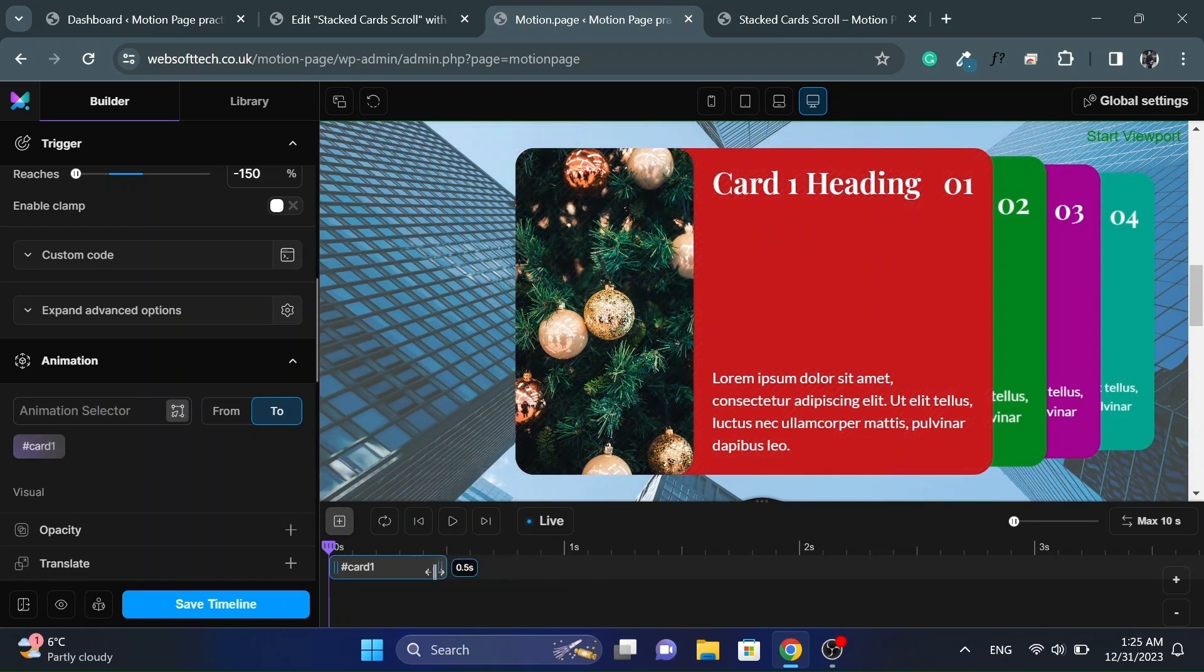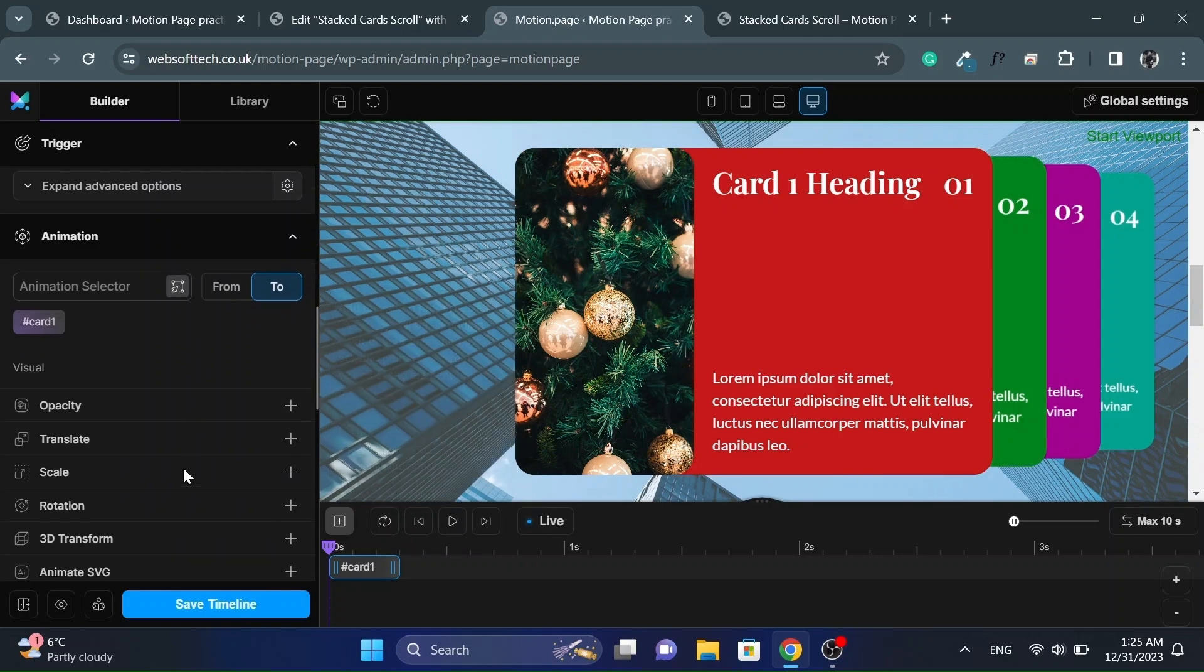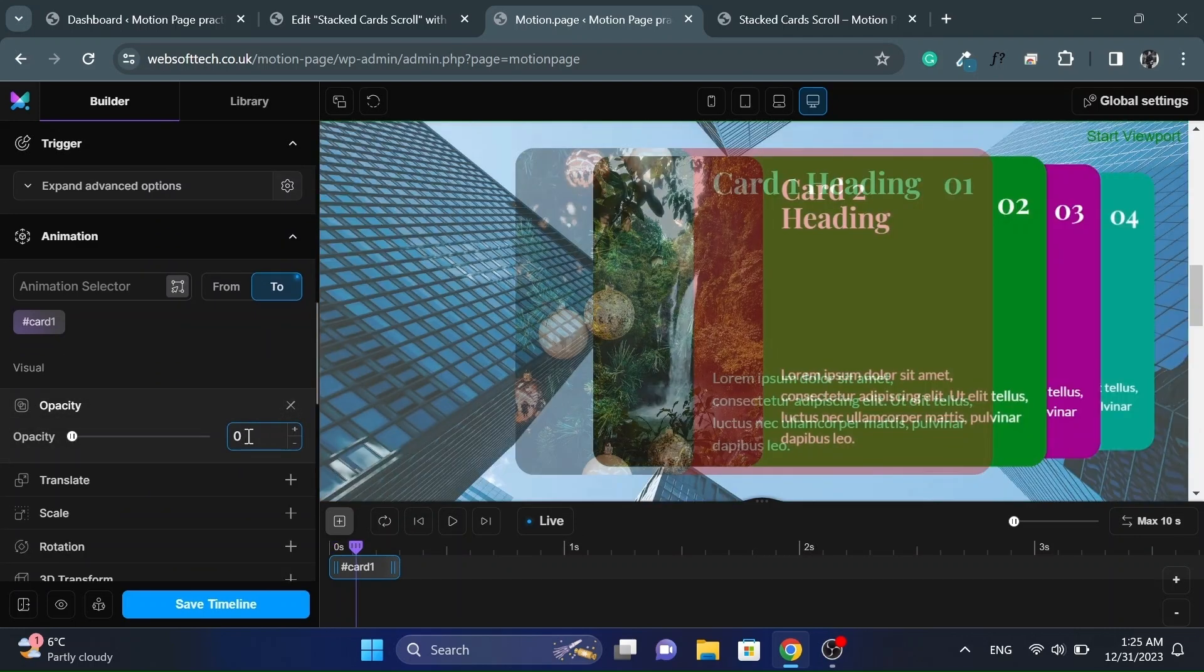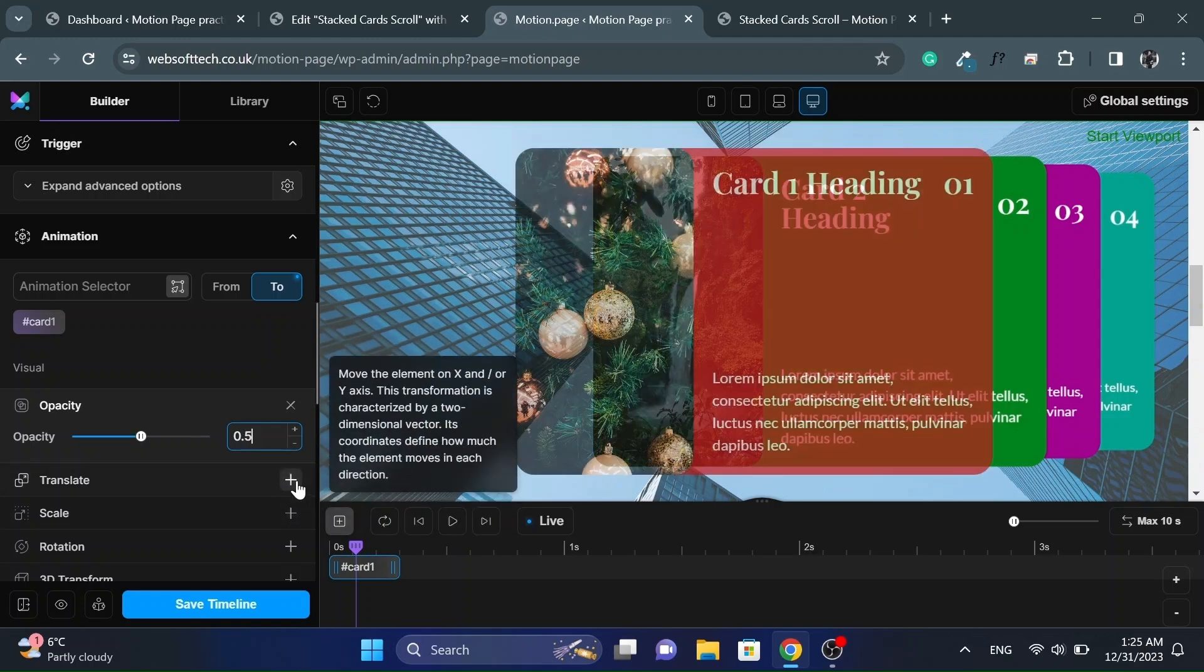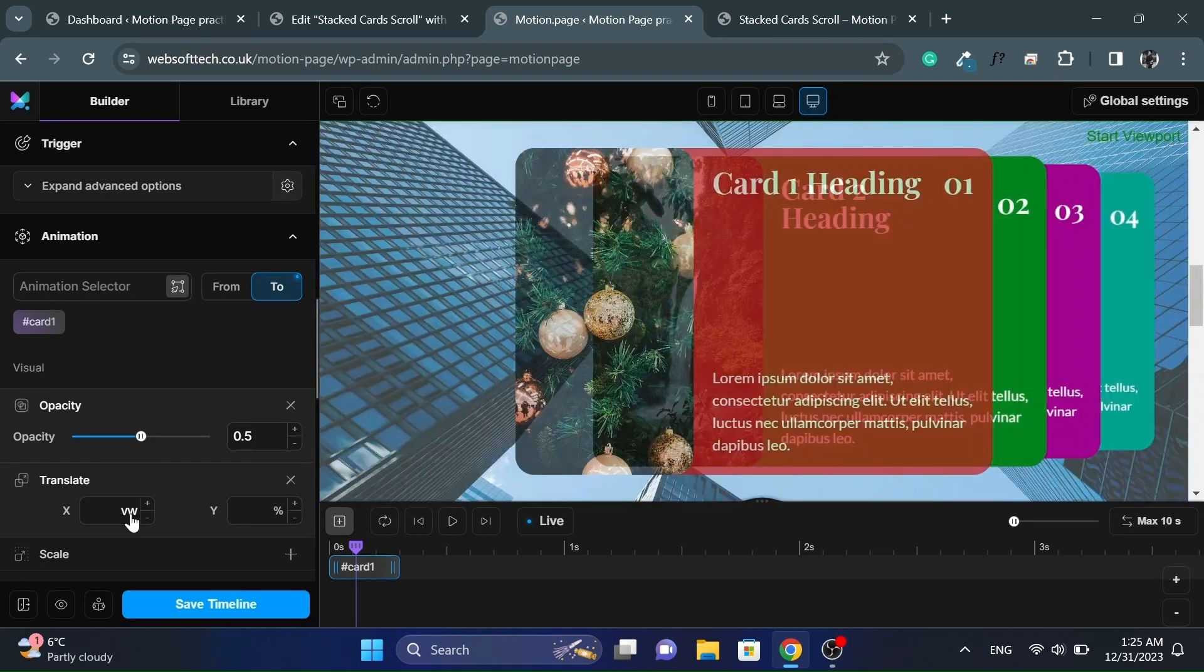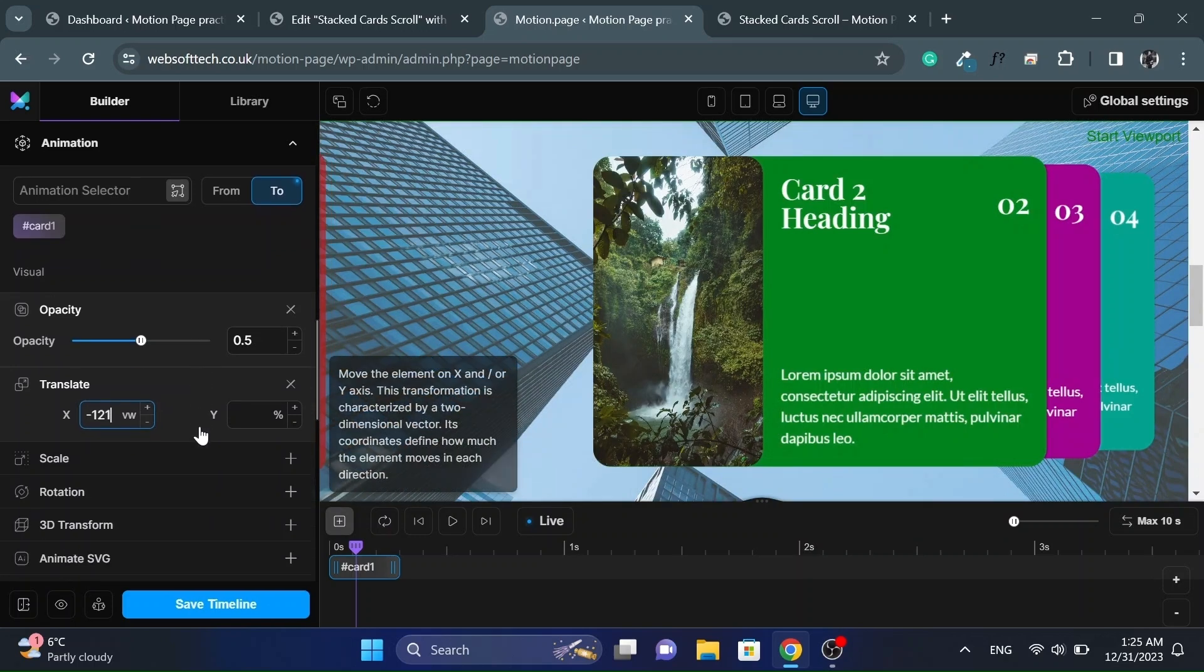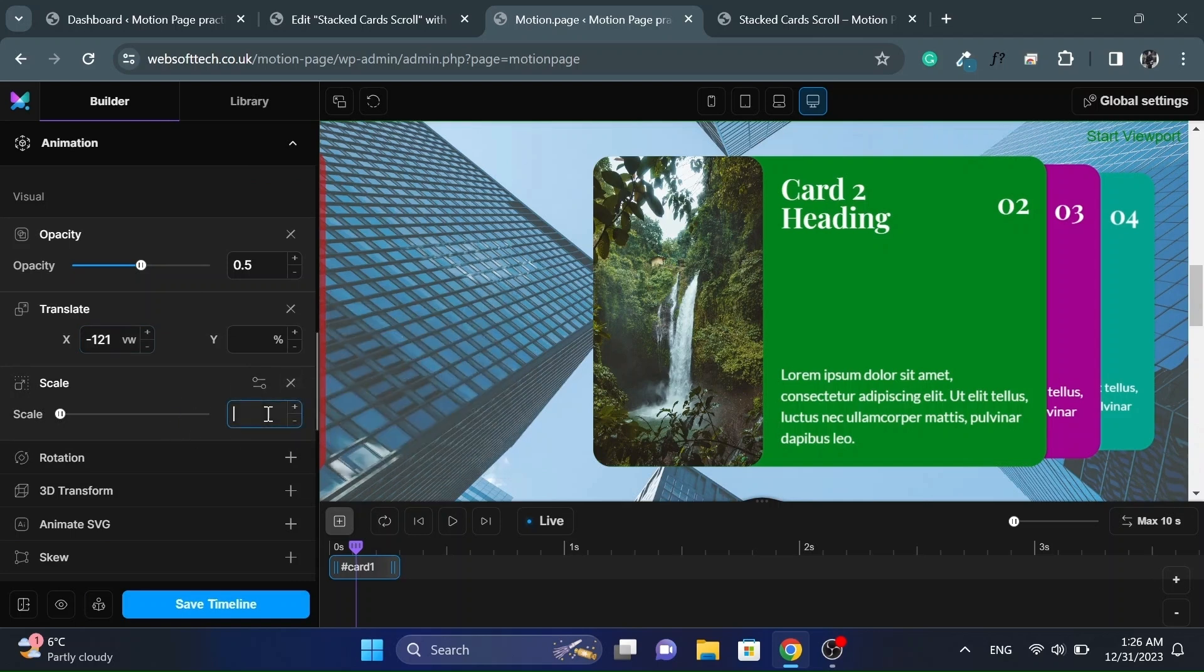I will also decrease its duration as we will have multiple nodes on the timeline. Change its opacity to 0.5. Also give translate X value to like negative 120 VW. So the card will move to left side while scrolling. Also scale it down as well.